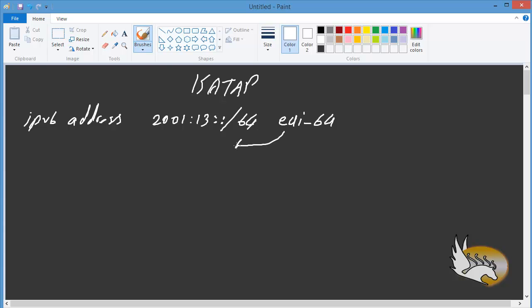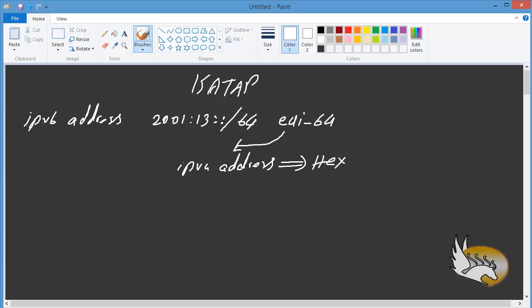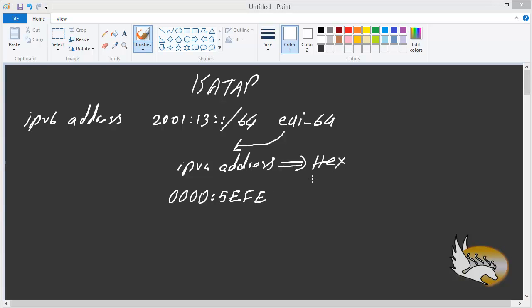In ISATAP, the router checks the IPv4 address and converts it into hexadecimal, then adds specific hexadecimal values to create a 64-bit host ID part. It adds 0000:5FFE and then appends the converted IPv4 address portions to complete the interface identifier.